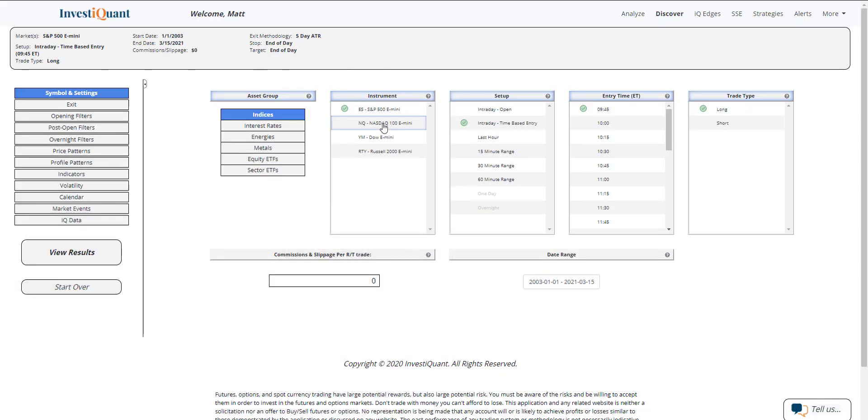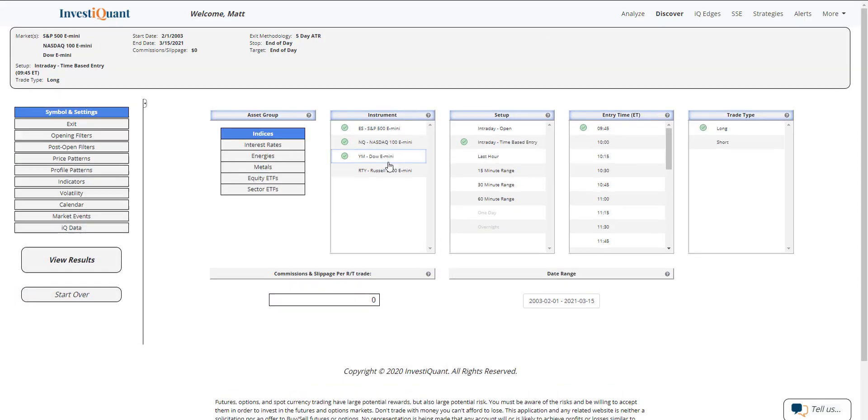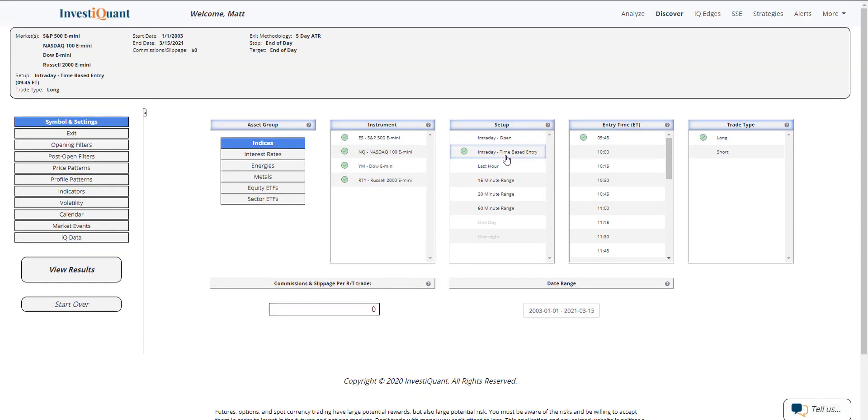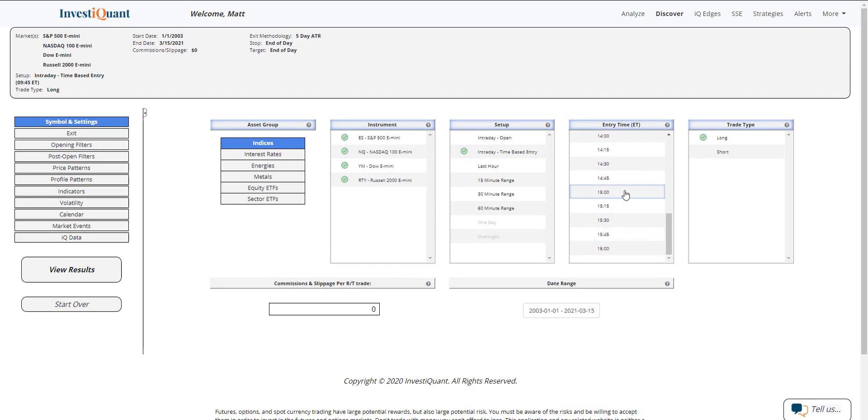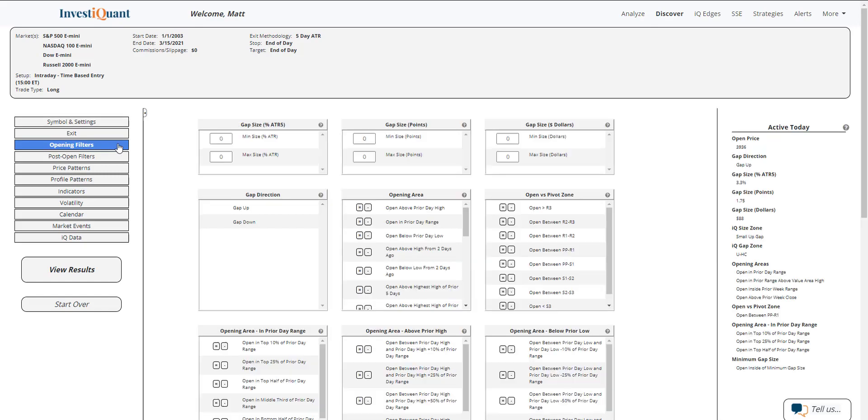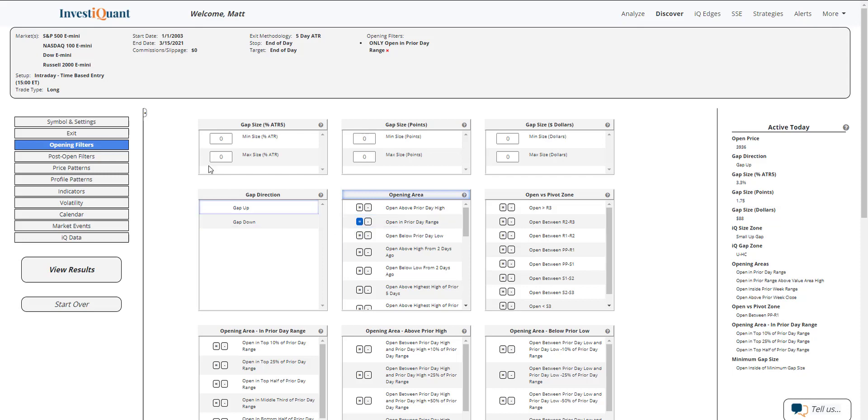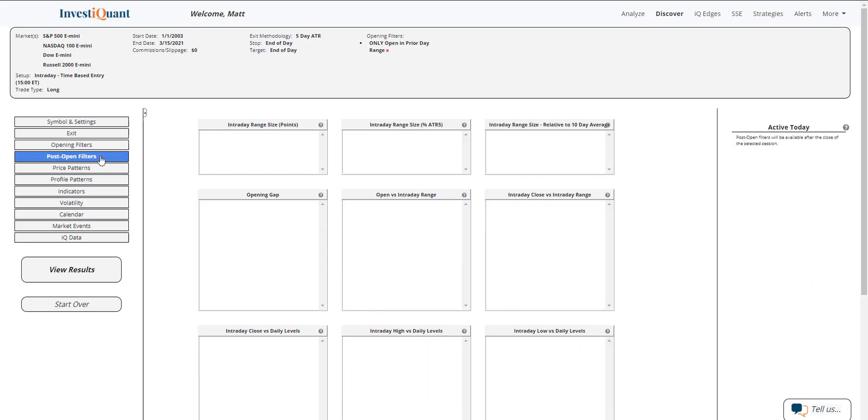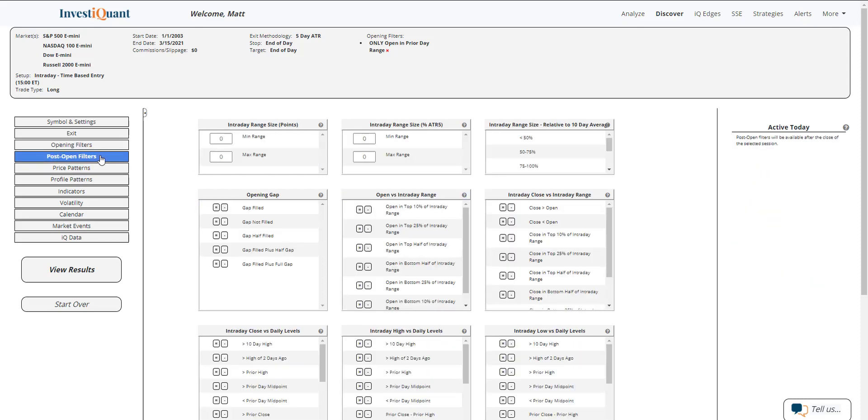So let me set this up at all four instruments. The setup is going to be based upon entering the market long at 3 p.m. Eastern time, exiting at the close which is 4:15 p.m. Eastern time. Now for opening filters, I'm normally doing gap up or gap down, but since the gap was so small today, I'm just going to say we opened within the prior day range and not add gap up or gap down.